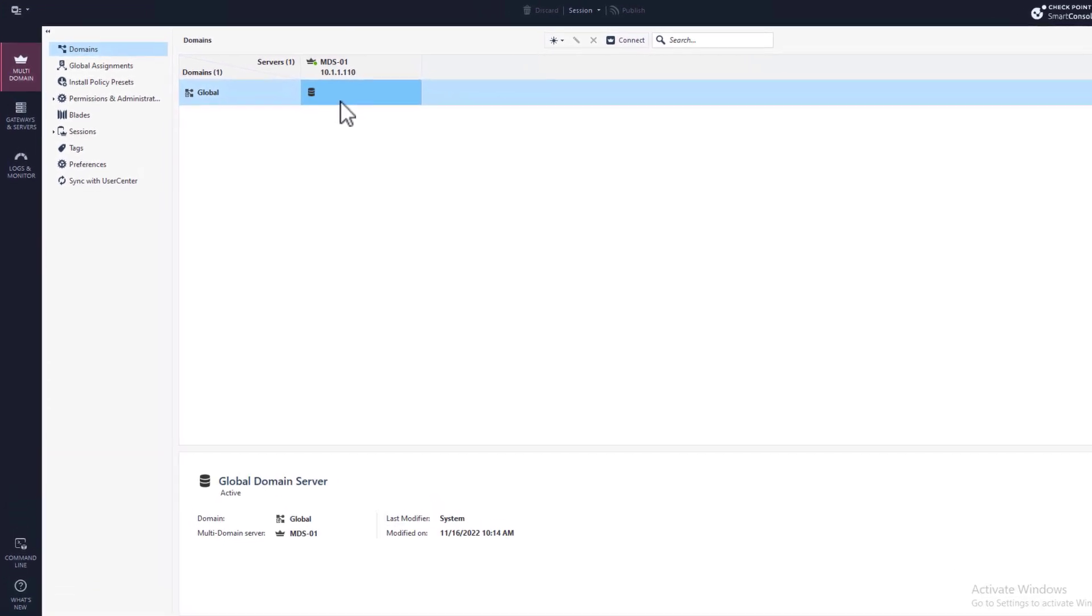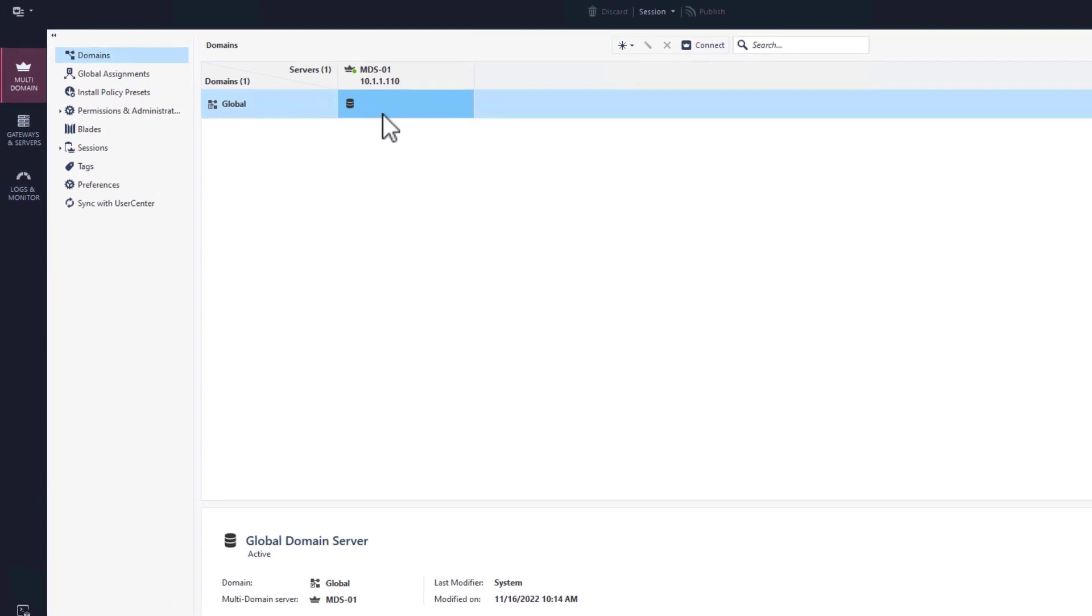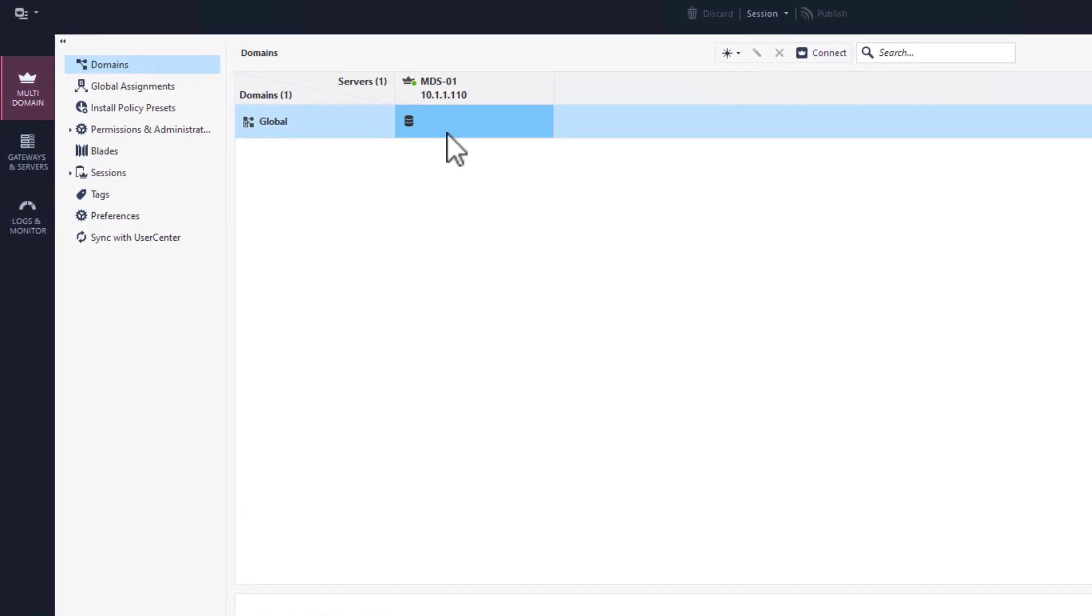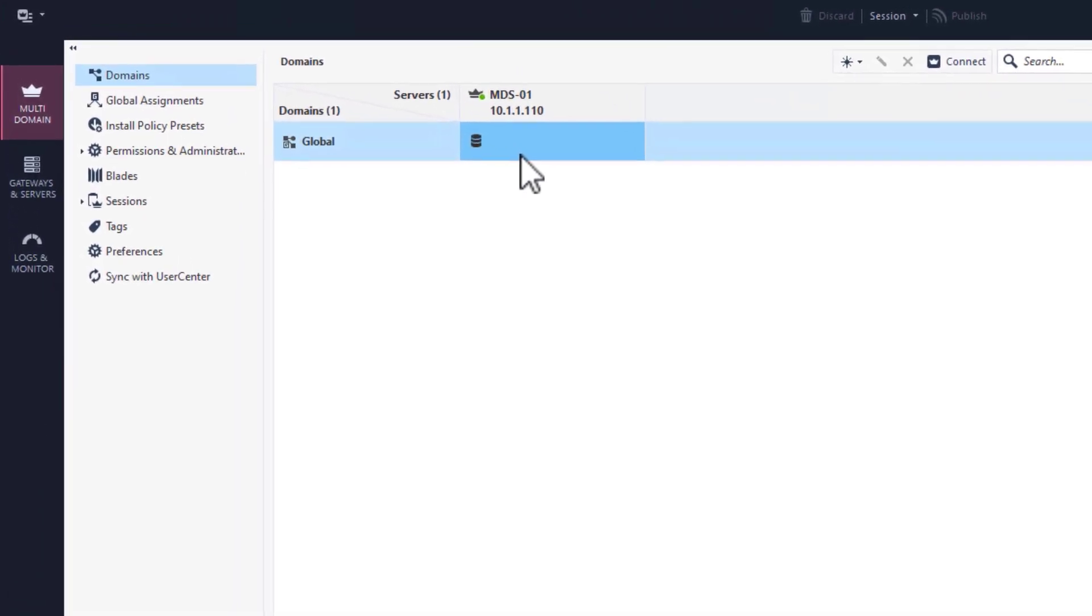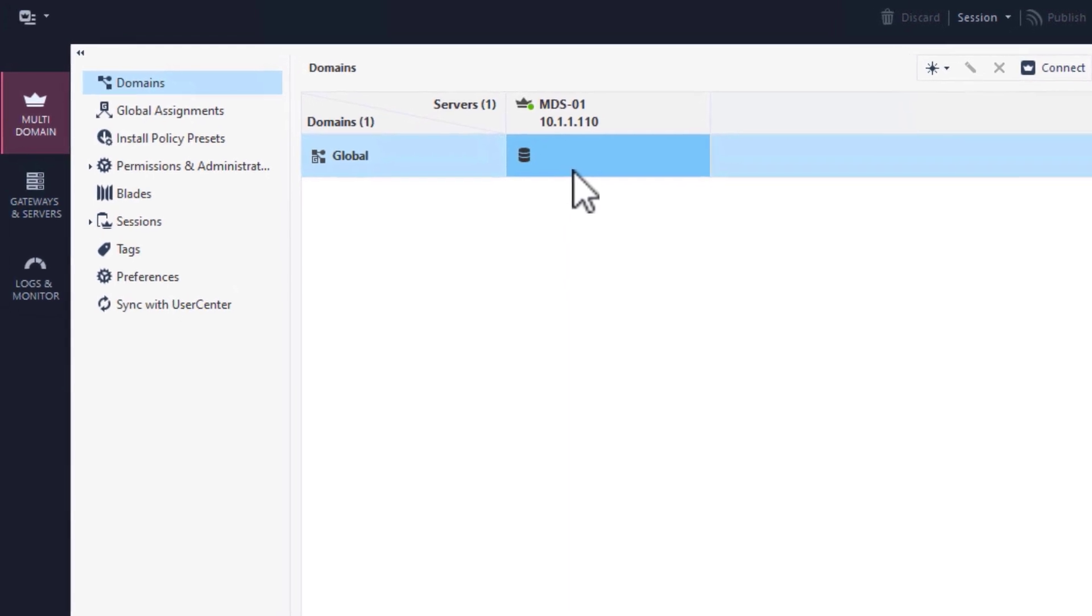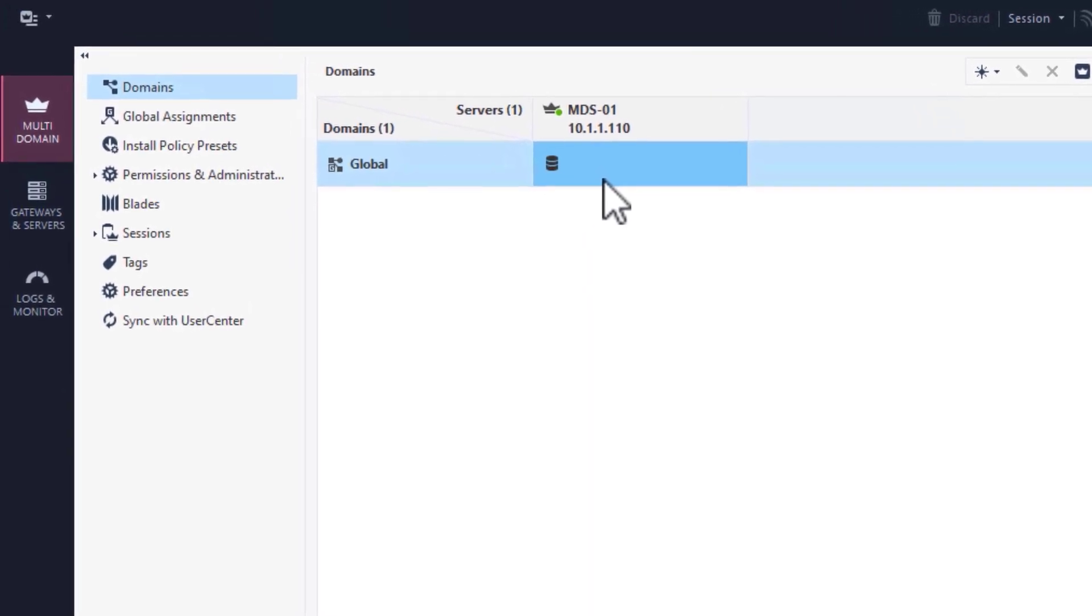The first thing that you'll notice is that it looks a little bit different than a normal smart console. And that is because we are logged in to the MDS server, and not to the security management server.